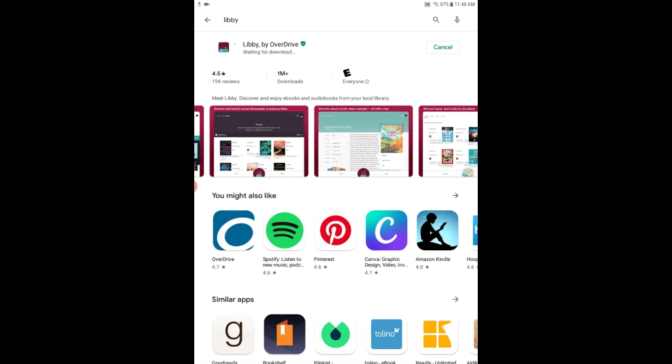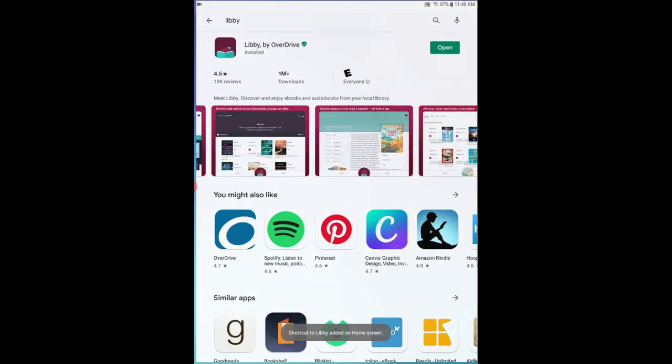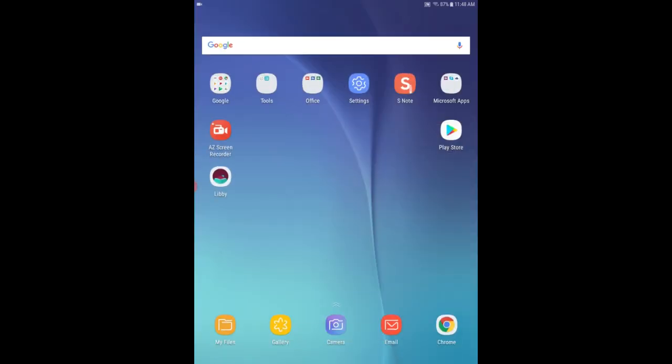It'll take just a moment for the app to install. And once it's installed you can open it from this screen but I'm actually going to go back to my home screen so you can see what the icon looks like.